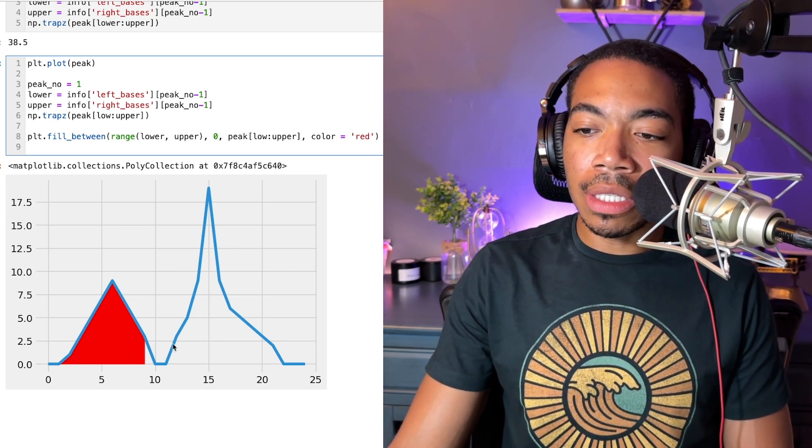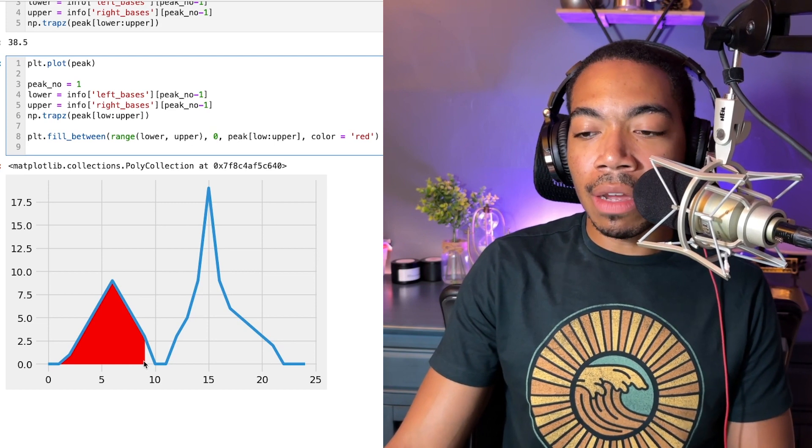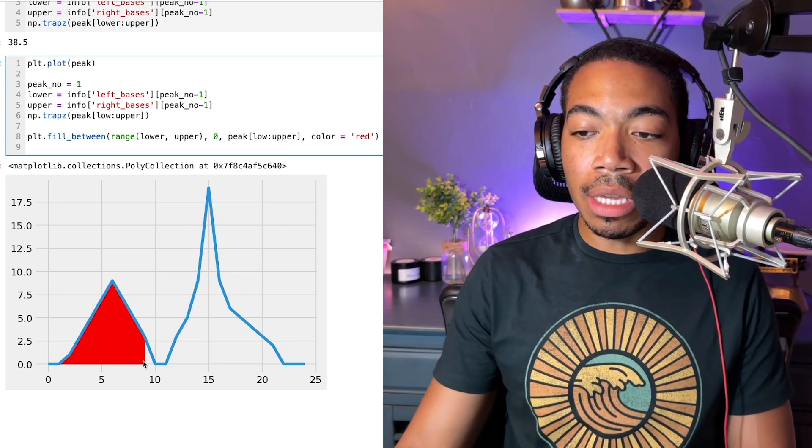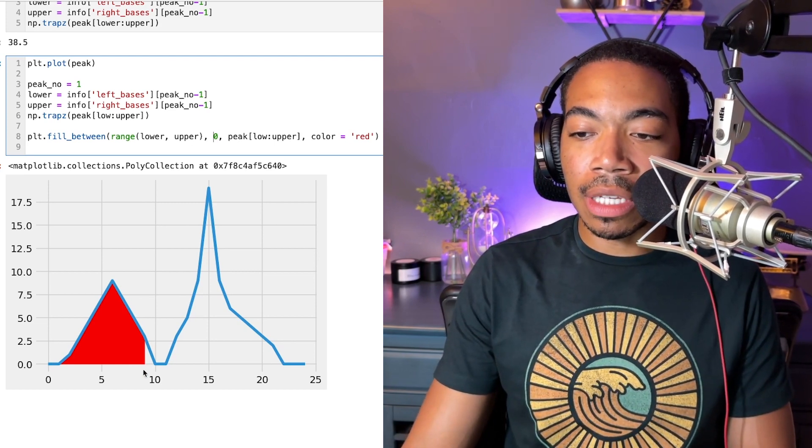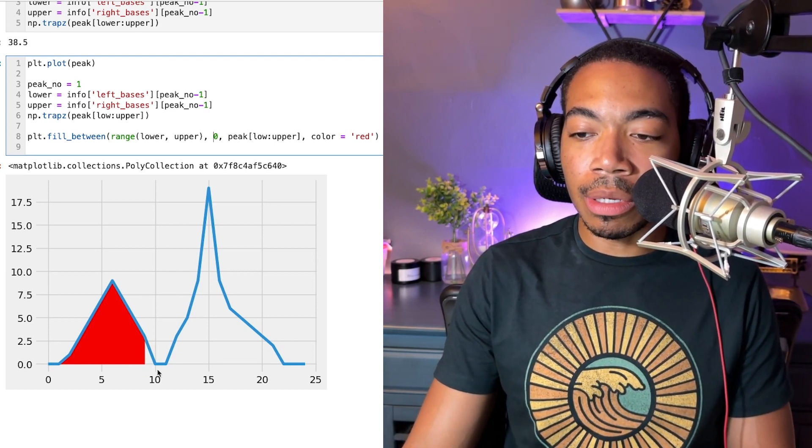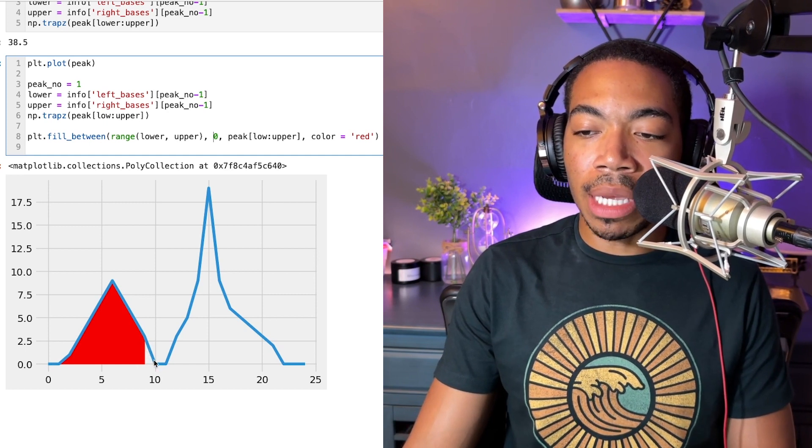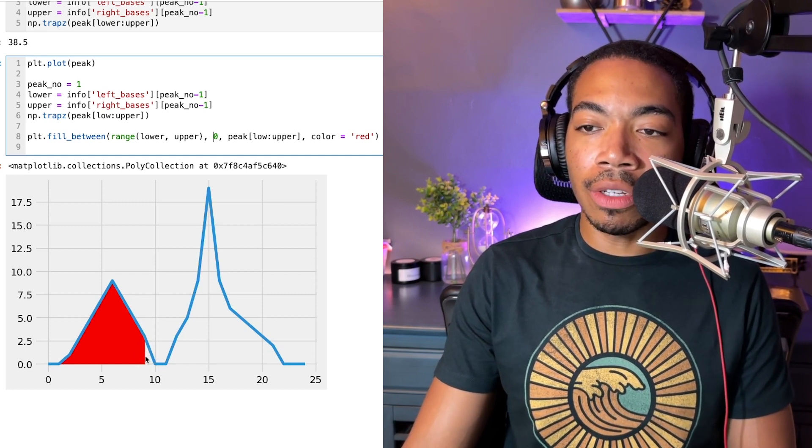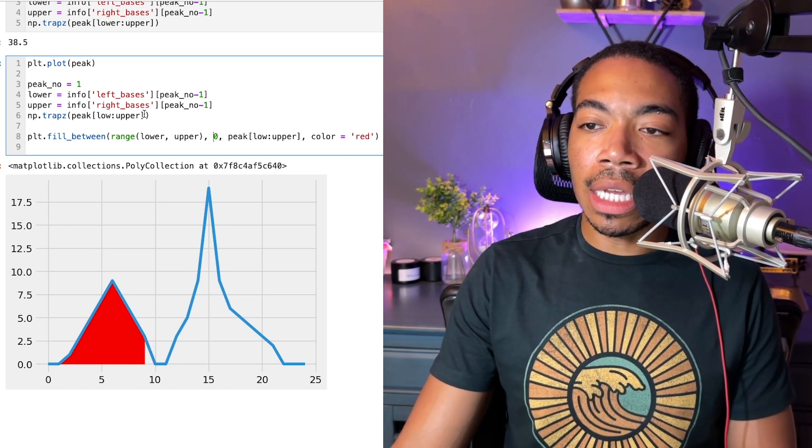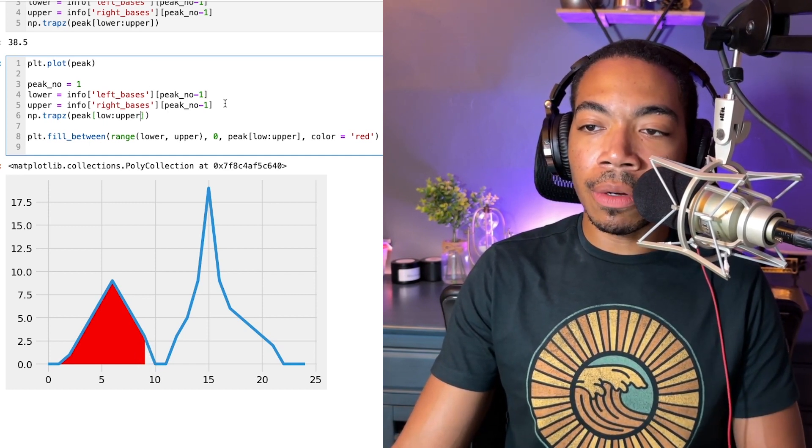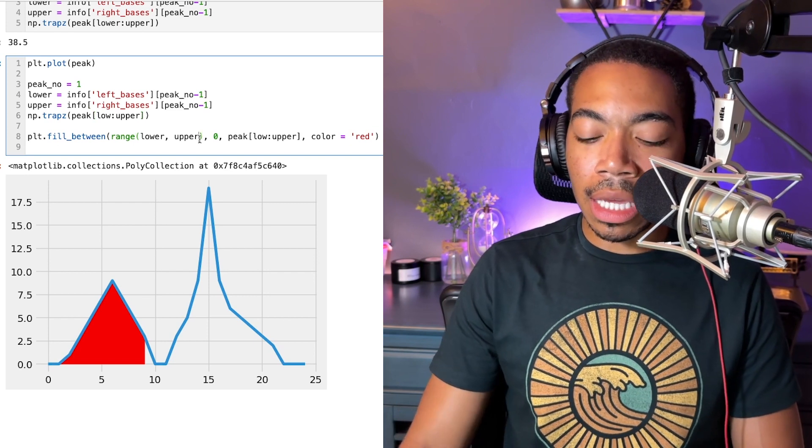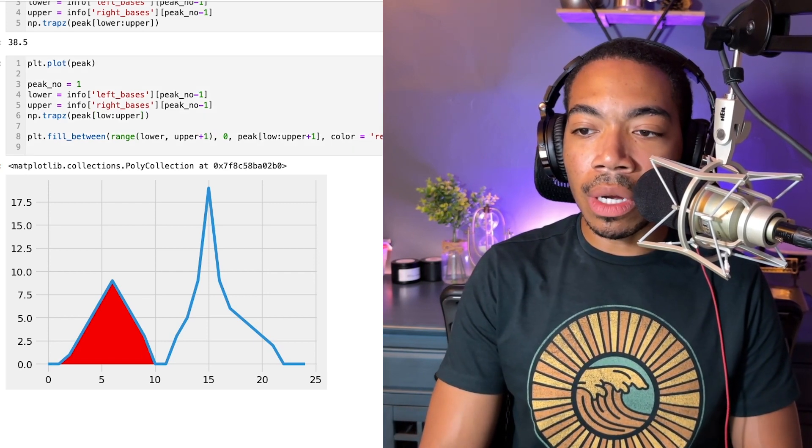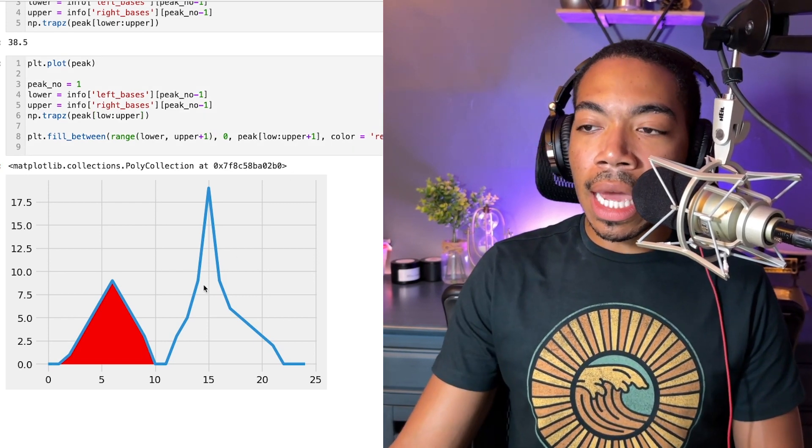And so we can see from this that maybe we're not fully integrating the peak because we have stopped a little bit early, based on this visualization. And so we can take this a little bit further, and look at if we see upper plus one.